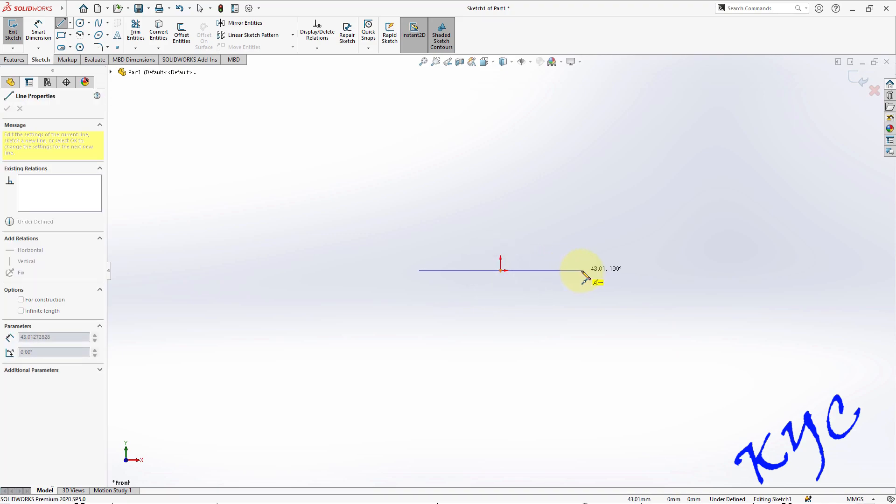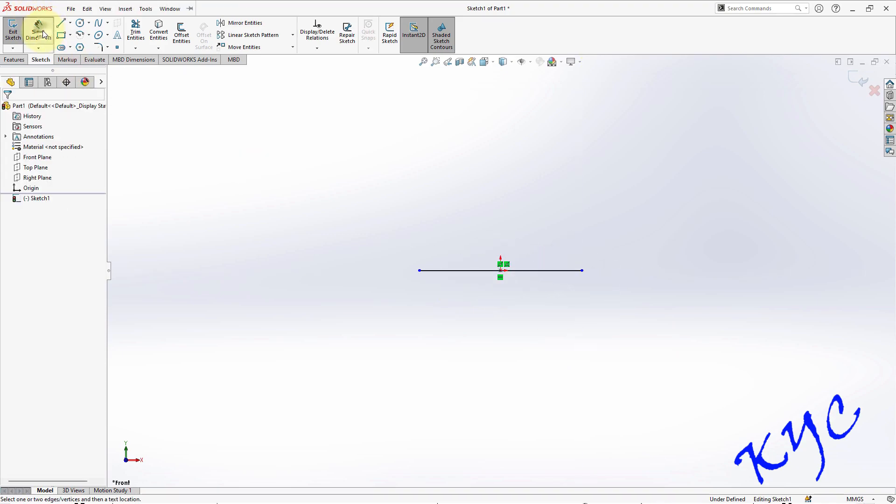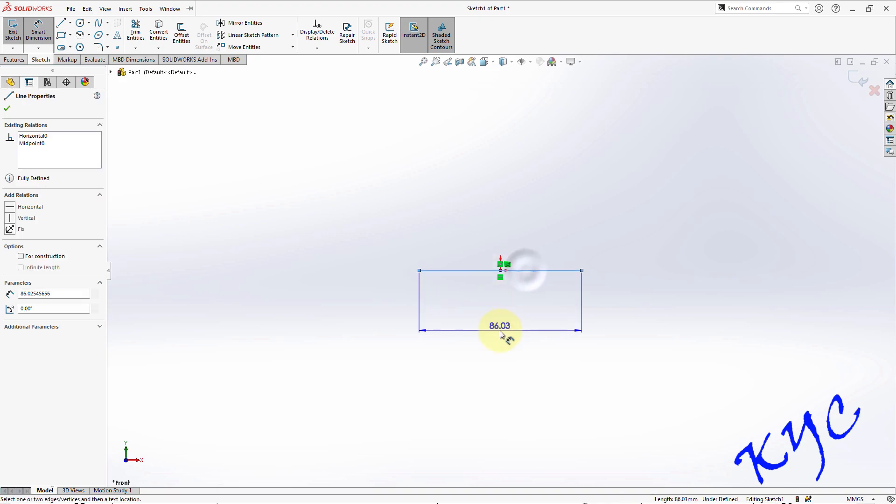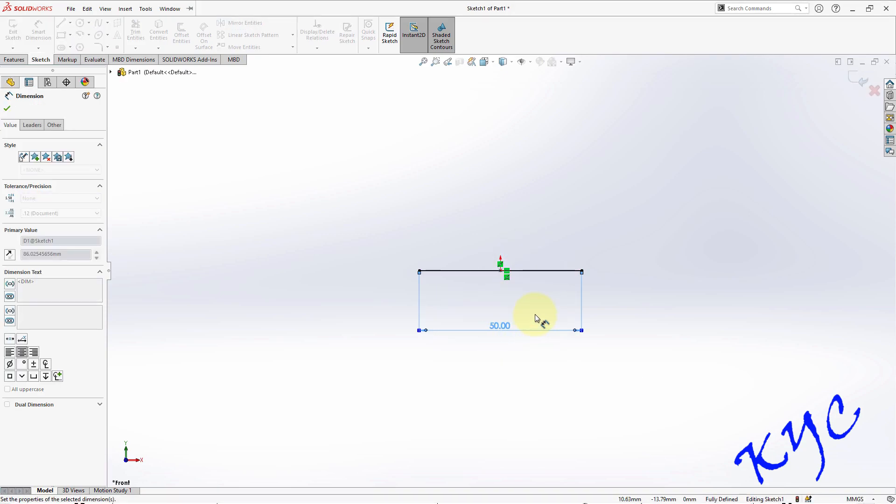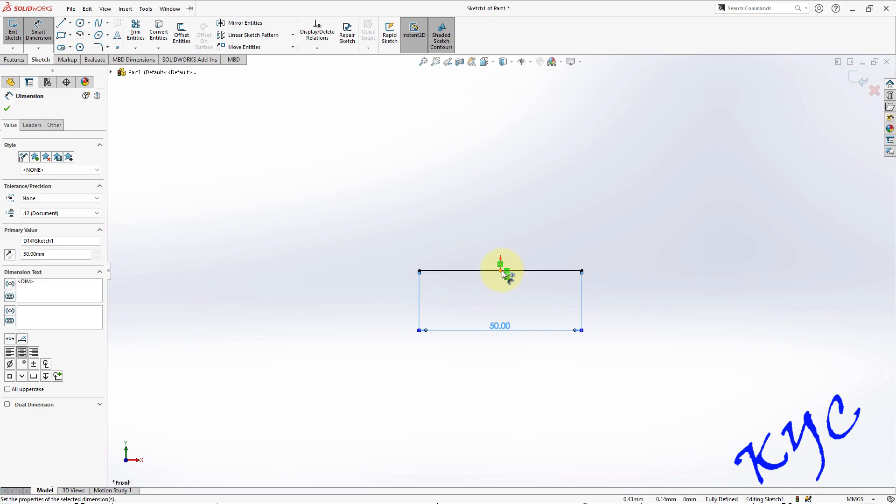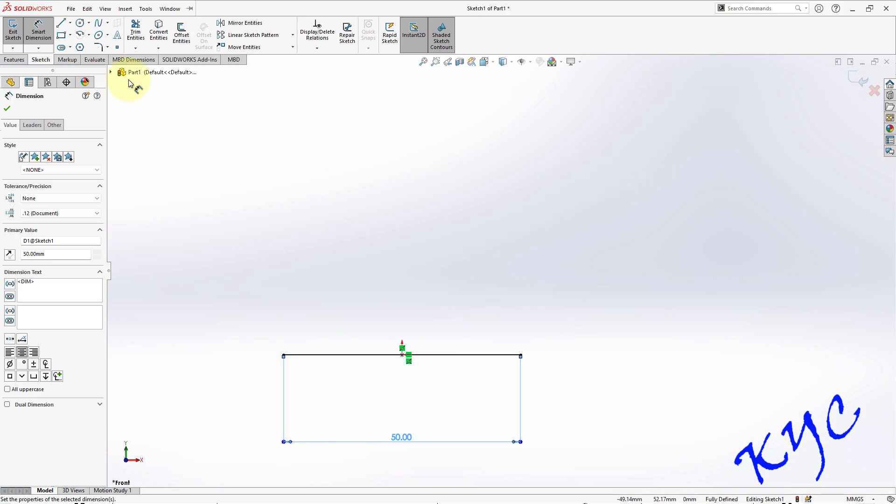Draw a midpoint line. Now you can go to smart dimension, dimension this as 50. So if I use midpoint, exactly half of it will be from the origin. You can see here from this side it will be 25, from here to here it will be 25. That is the use of using midpoint line.